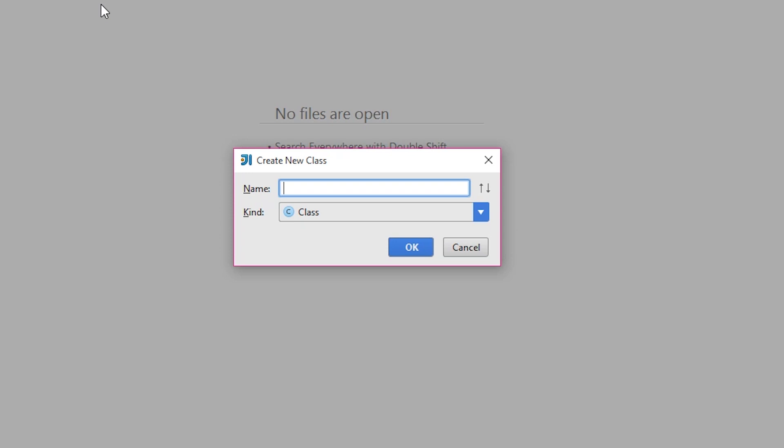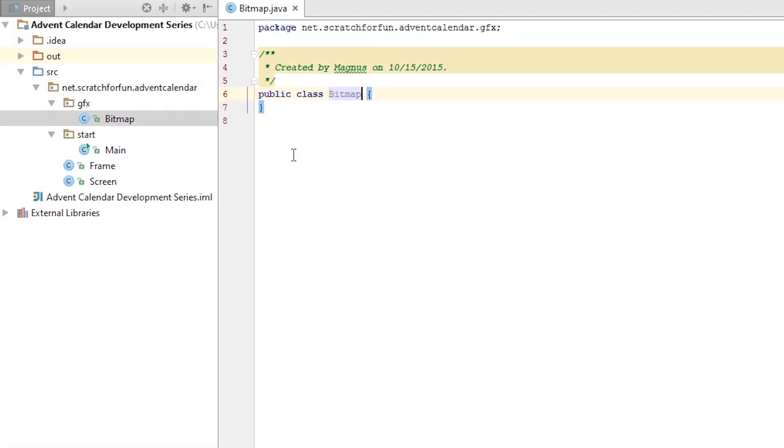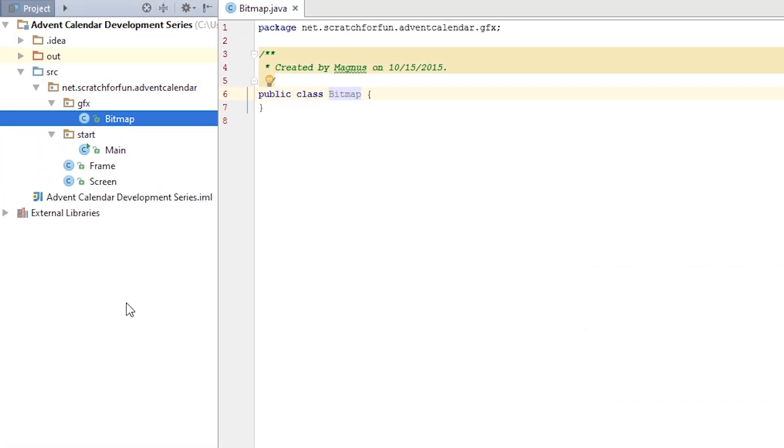I'll call this gfx which is an abbreviation for graphics, and a dot to signalize this is a package, then the name of my class which will be bitmap. When I now hit enter we'll get a class inside a package called gfx inside advent calendar.